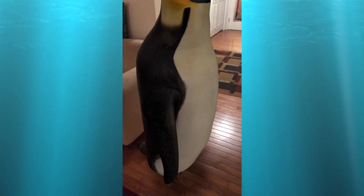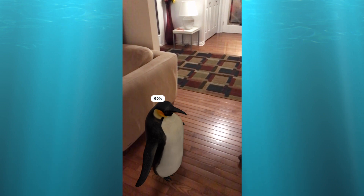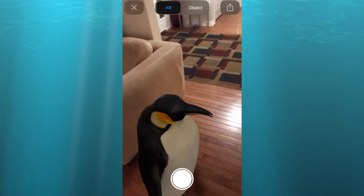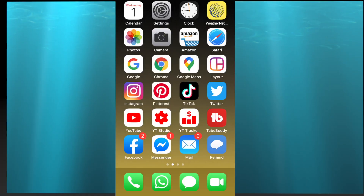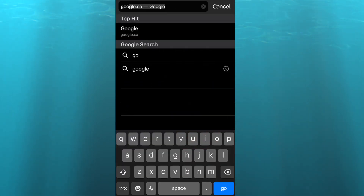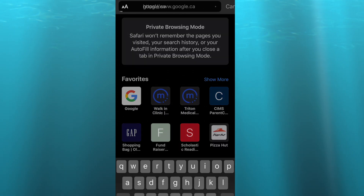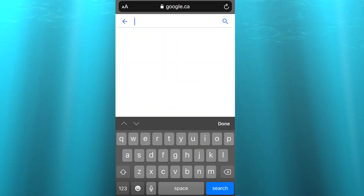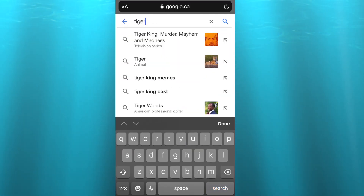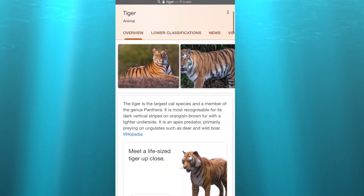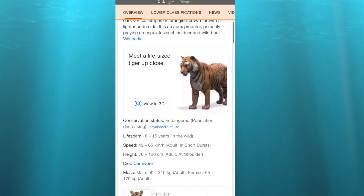Simply pinch on the animal to make it big or small. You can also do this in the Safari app — type in Google, and then in Google type in the animal you want to see, scroll down and you should have the option that says 'View in 3D.'